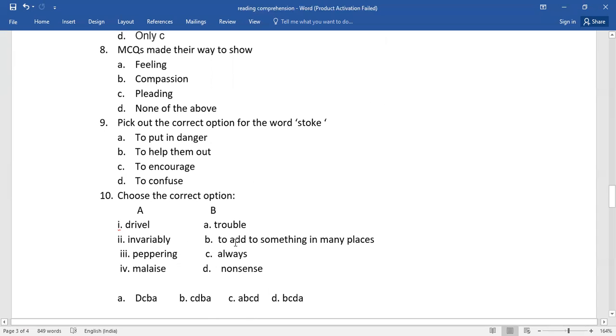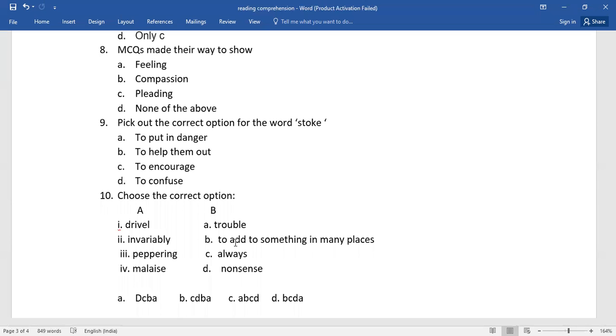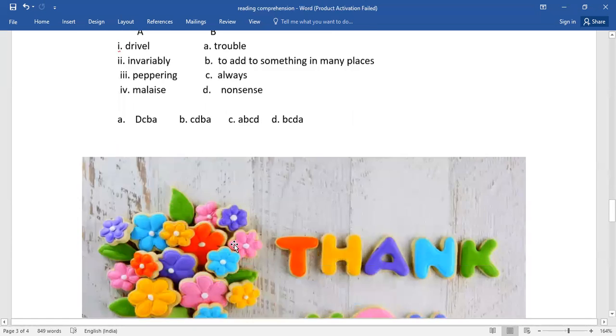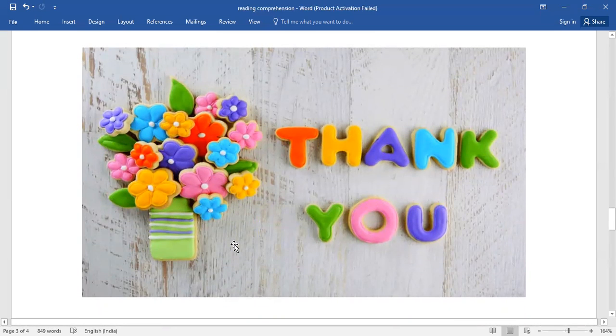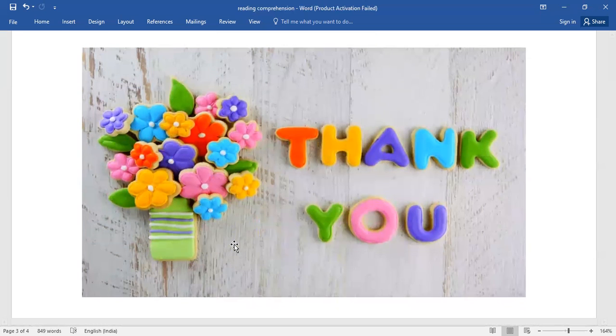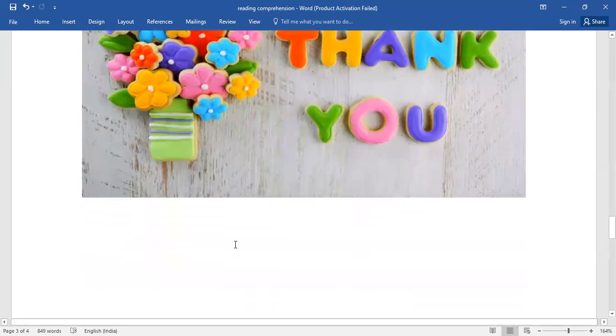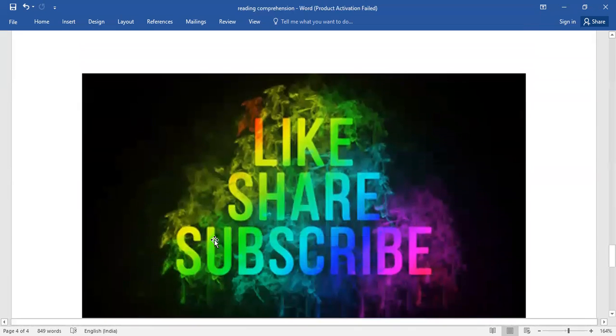If your answers coincide with mine, bingo, you do get full marks. Thank you, thanks for listening to me patiently. Would you like to get to know about the correct answers? Please do text it there in the comment box. Please do like, share and subscribe. Bye-bye.